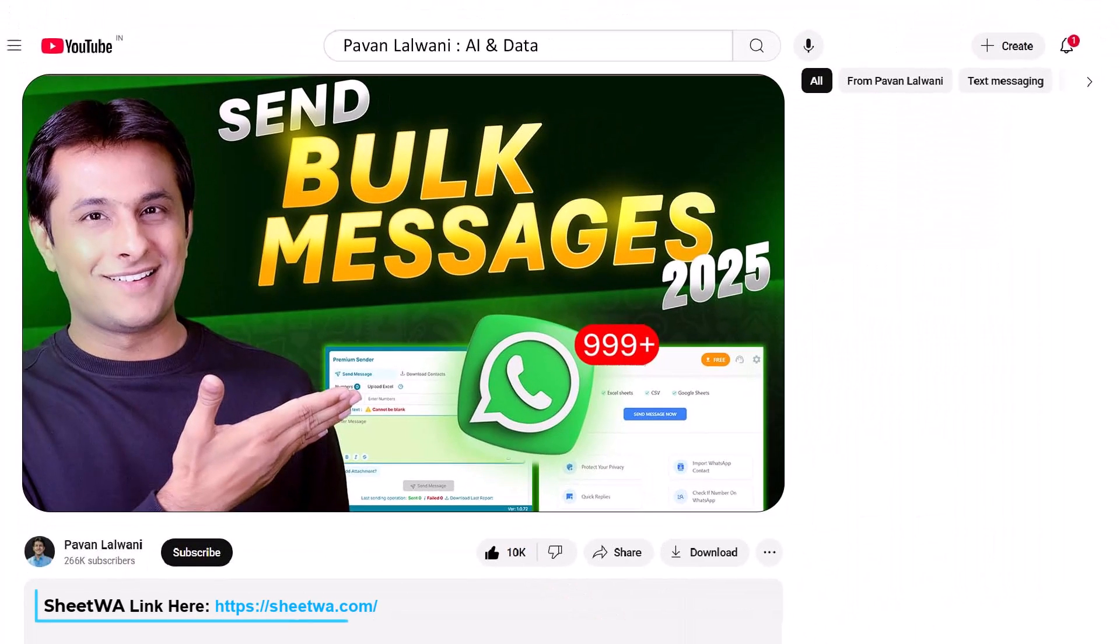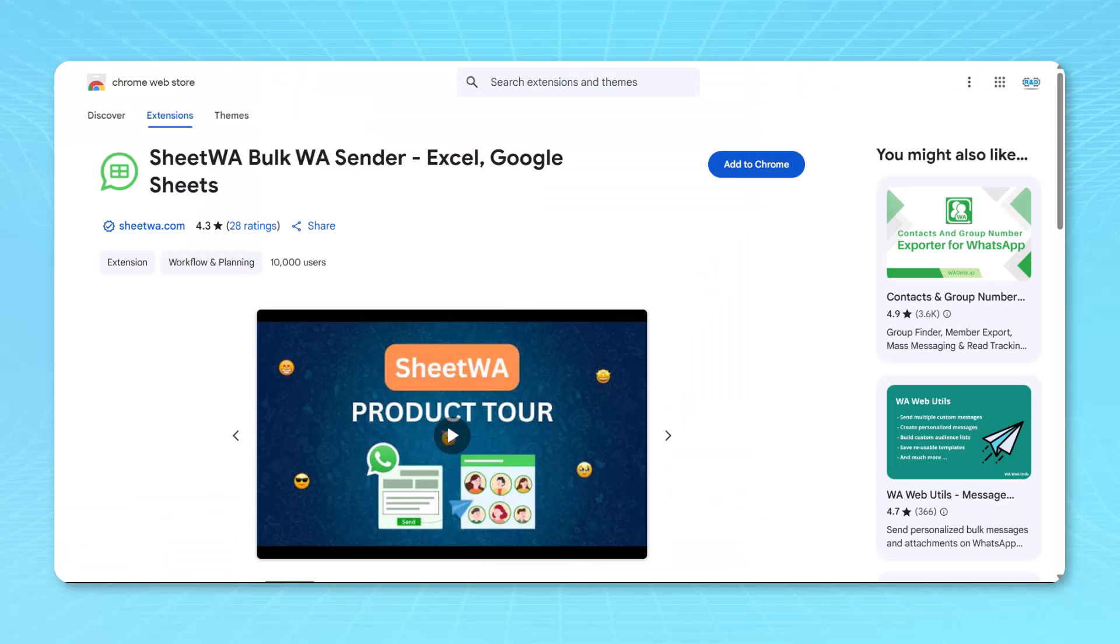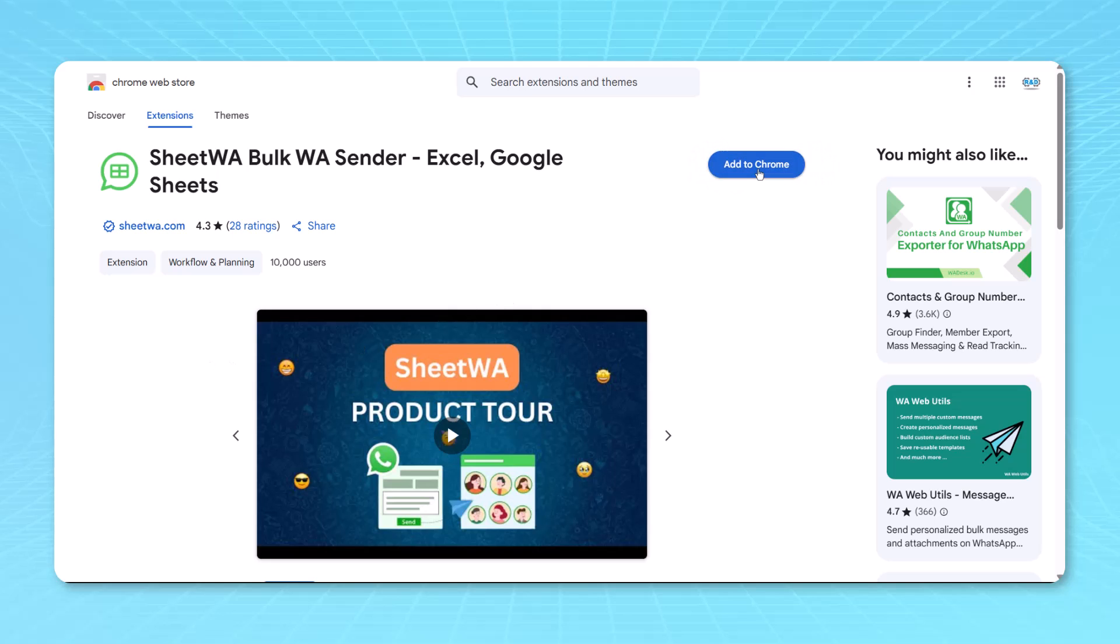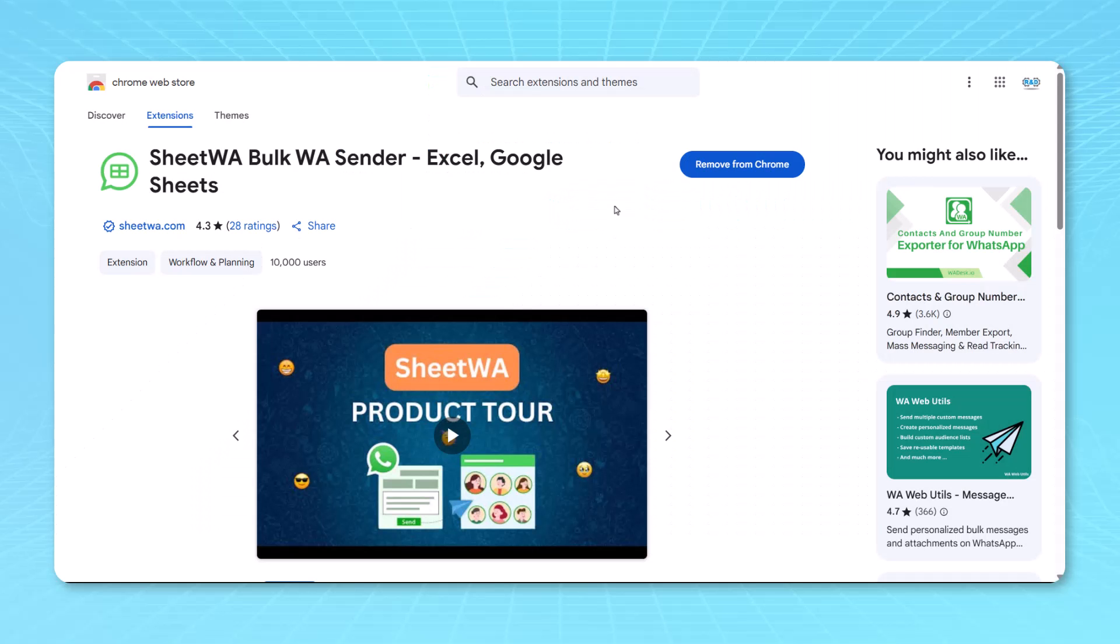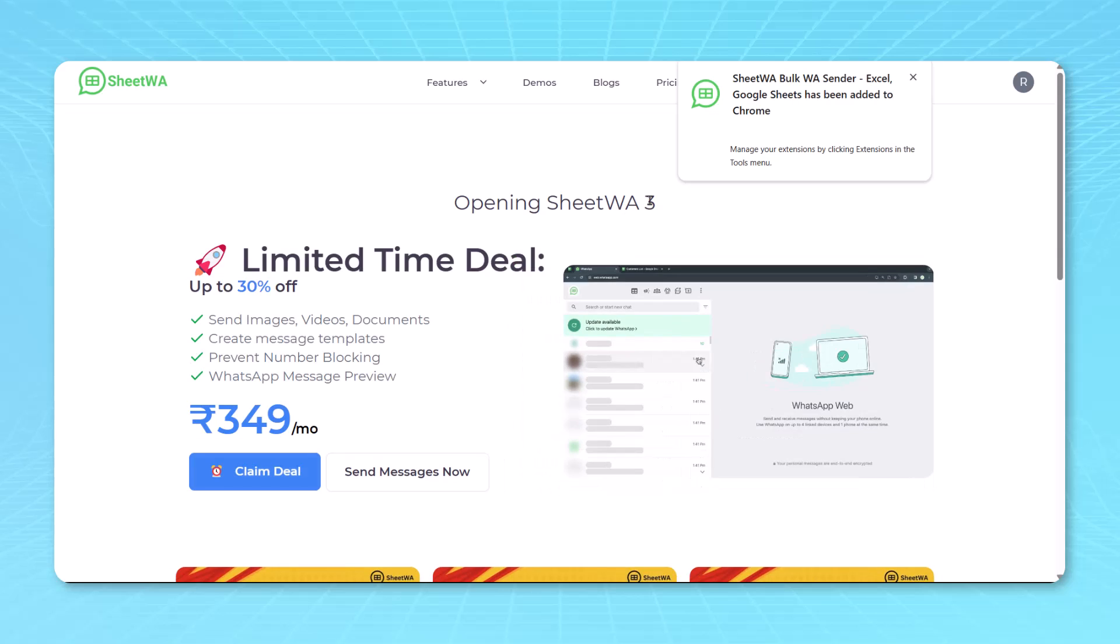Click in the link given in the description. You can click on this Sheet WA bulk sender and the interface will open over here. Now you can just click on add to Chrome. Once you click on add to Chrome, two options are there. You select the add extension option. So this way installation is very simple. It will be done.